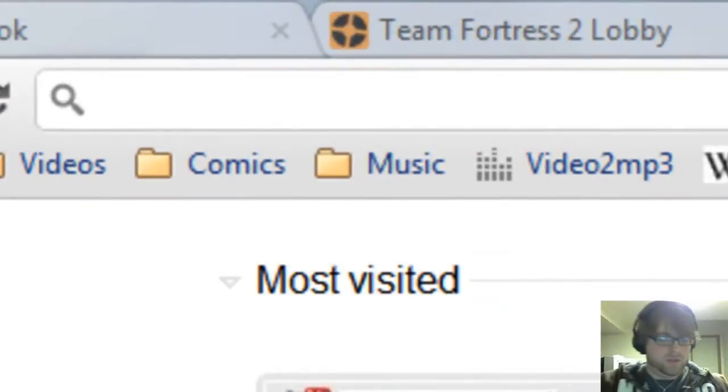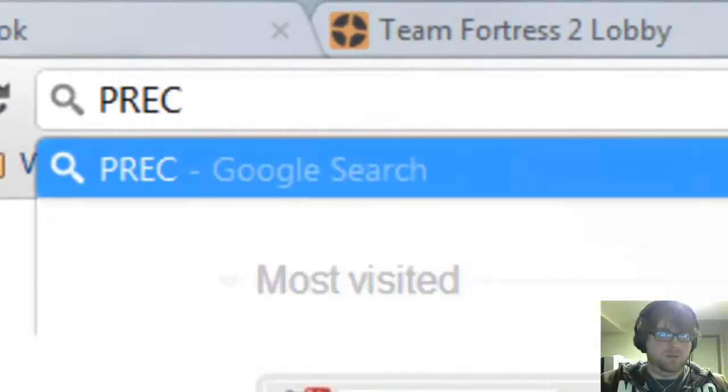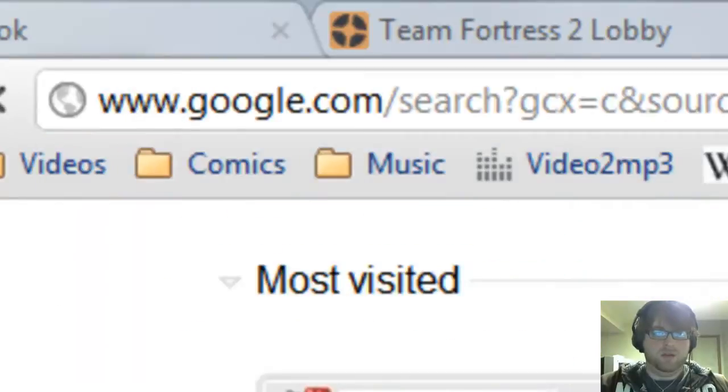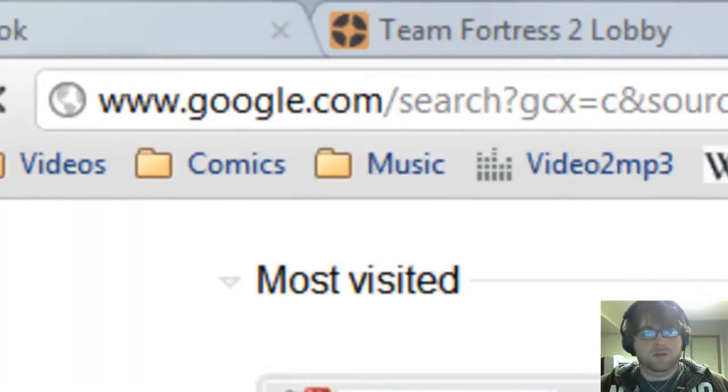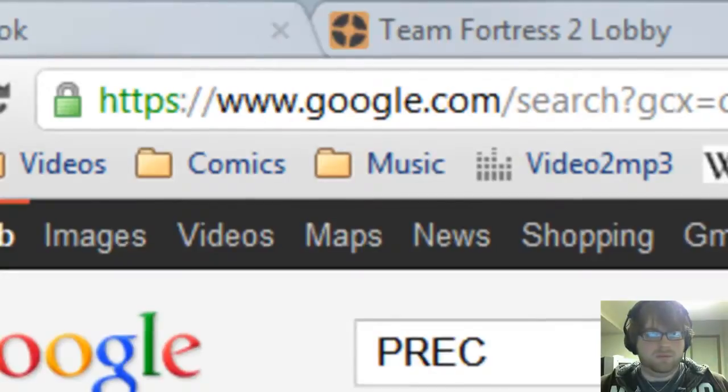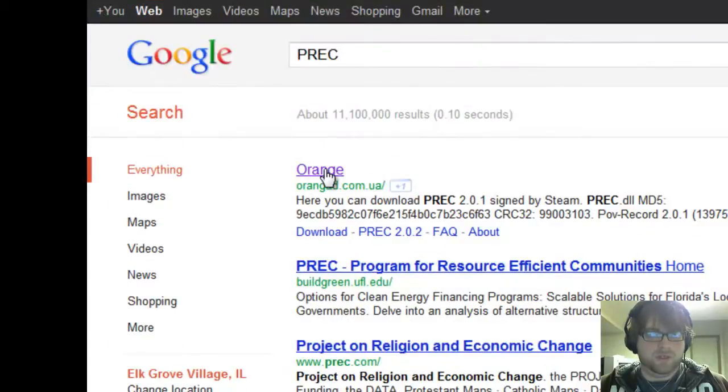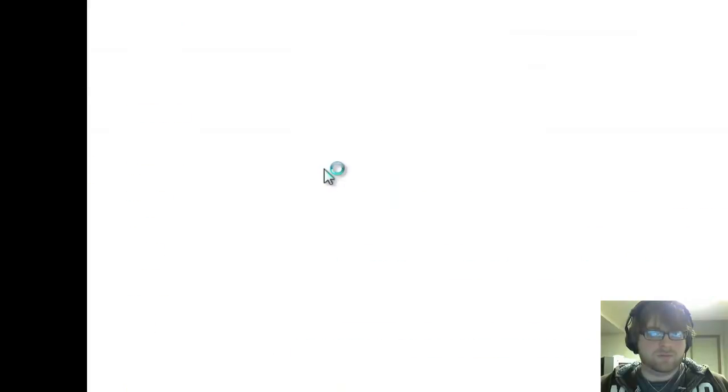What you want to do is open the browser and search for P-REC, and that will take you to this site where you'll be able to download.